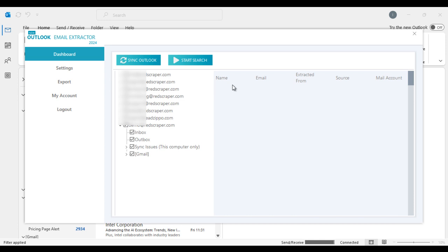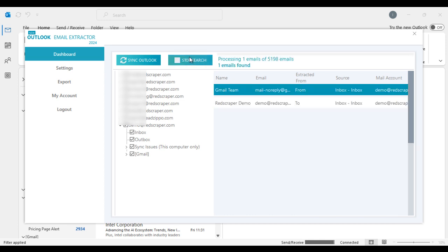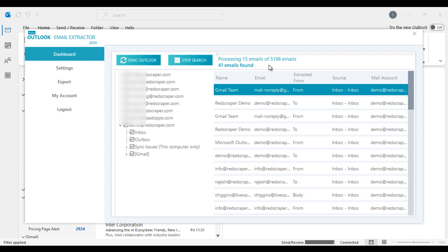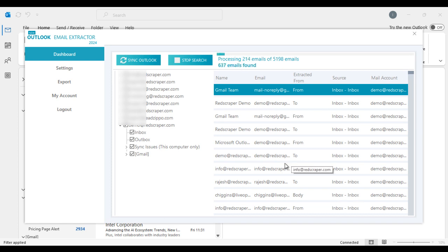Once completed, you can choose any folders you want to extract emails from and click on Start Extract. It picks up all the emails available on the chosen folders and makes a list for you.